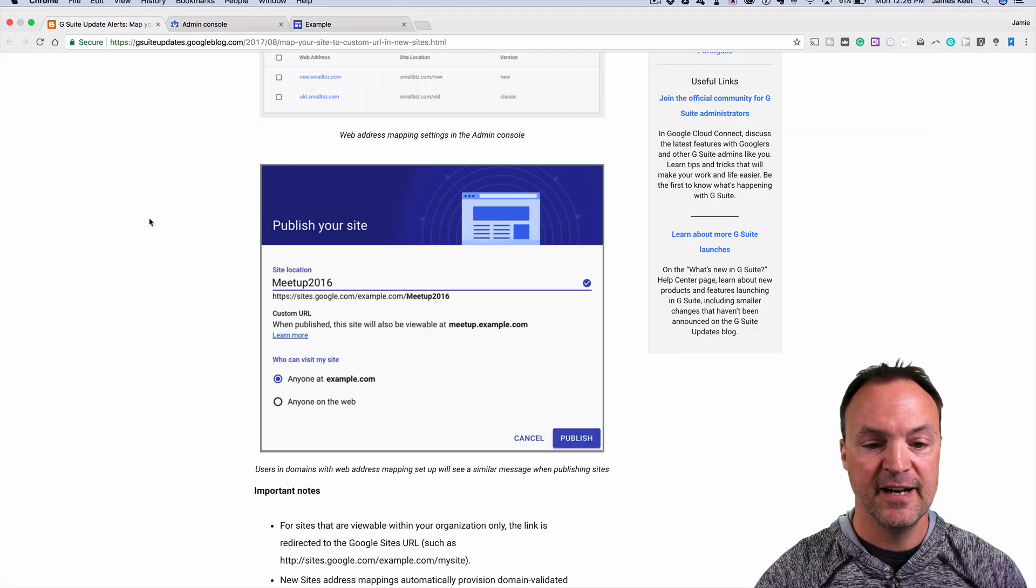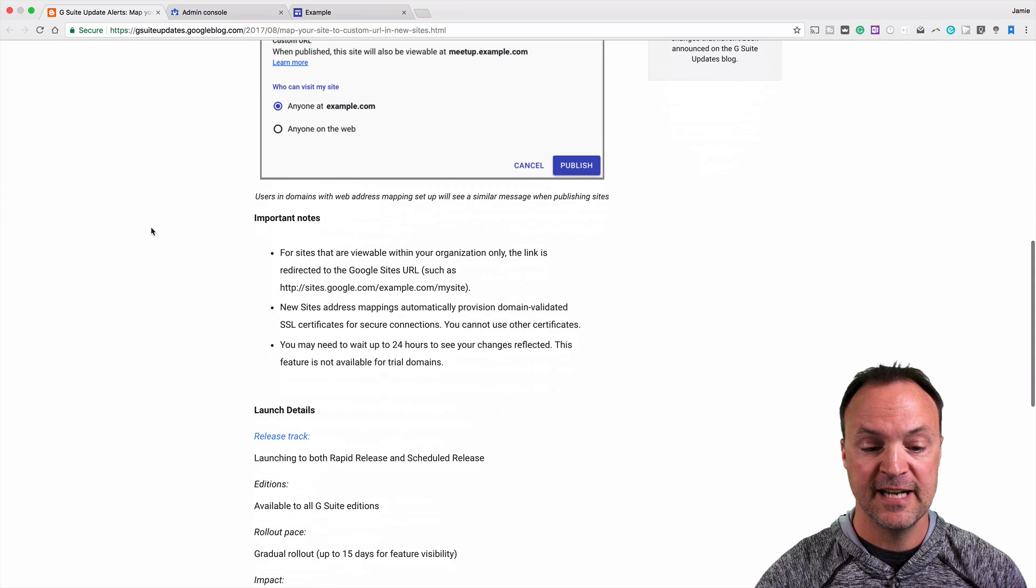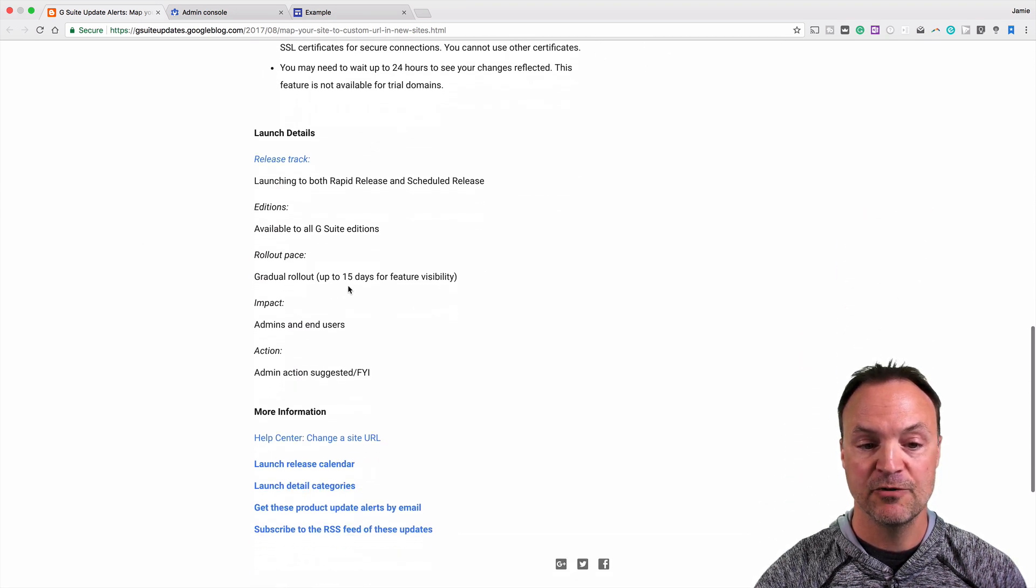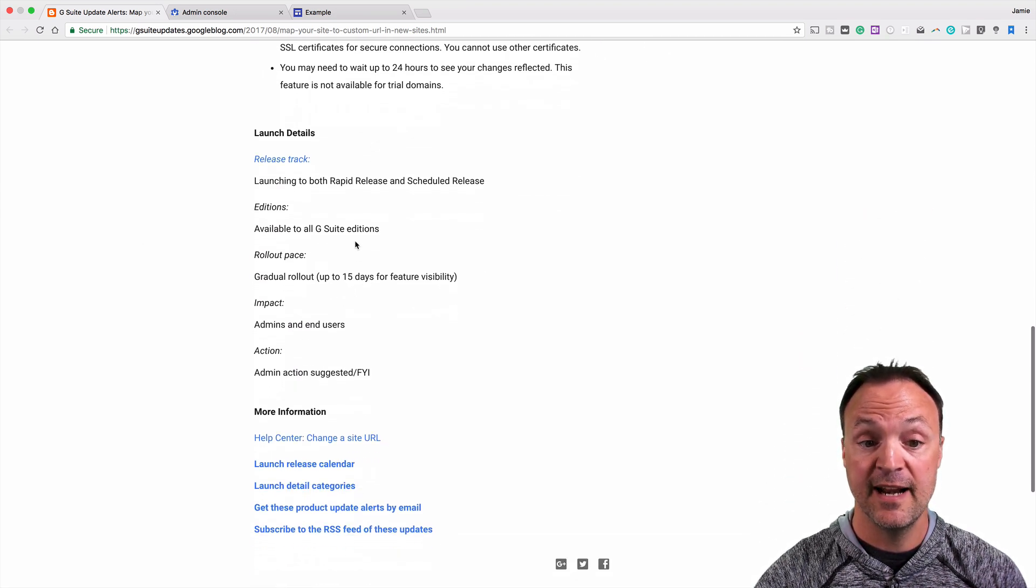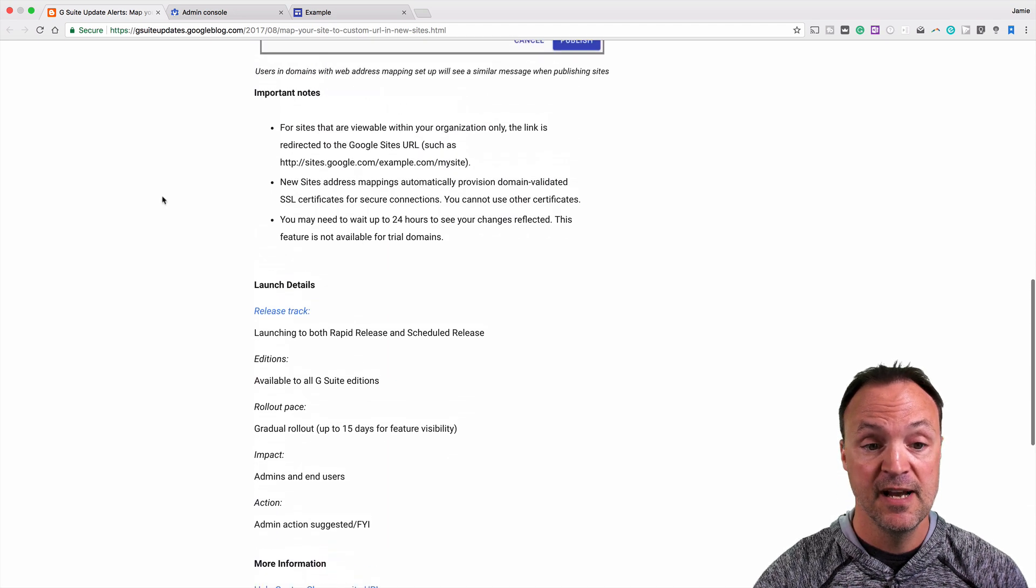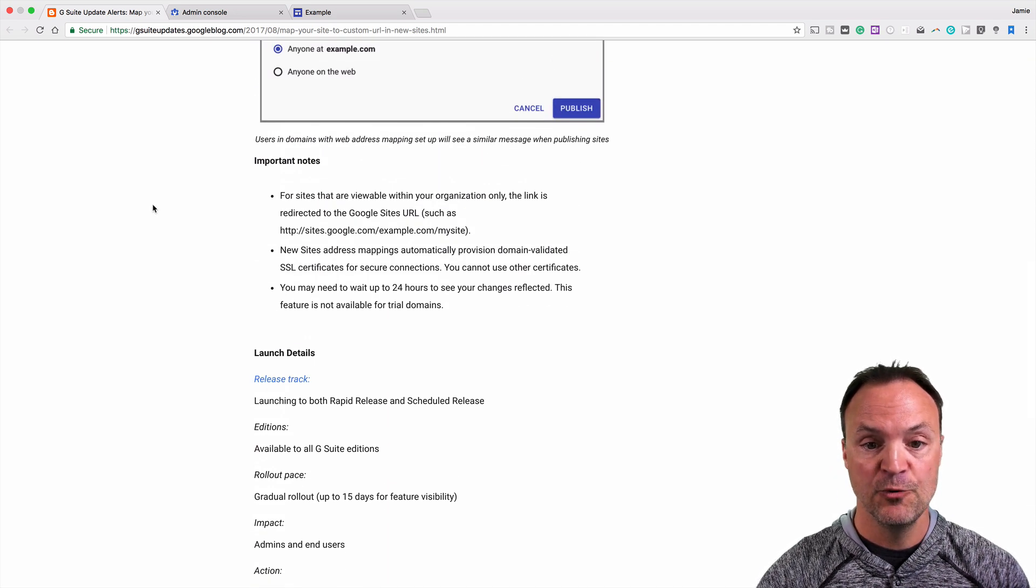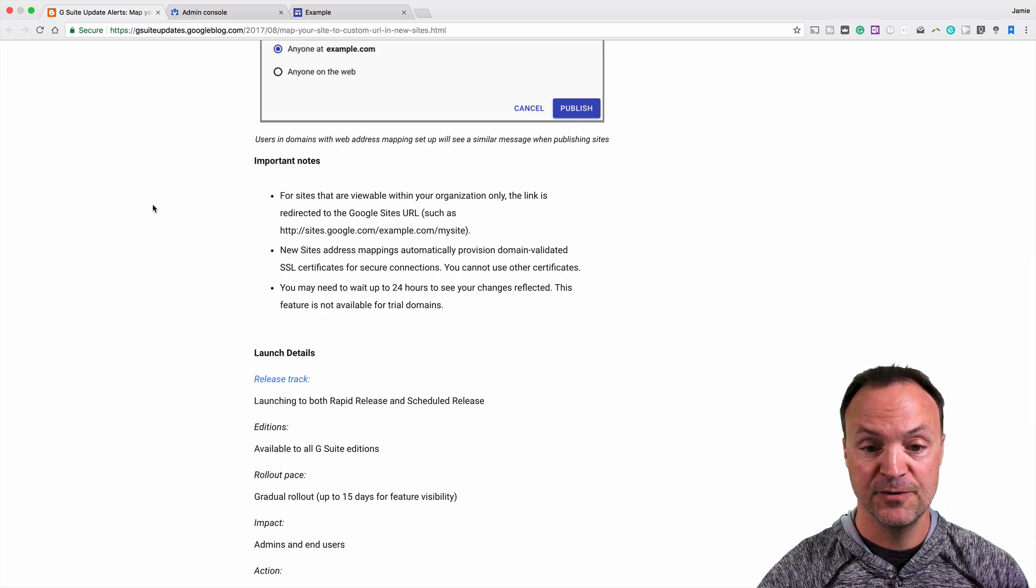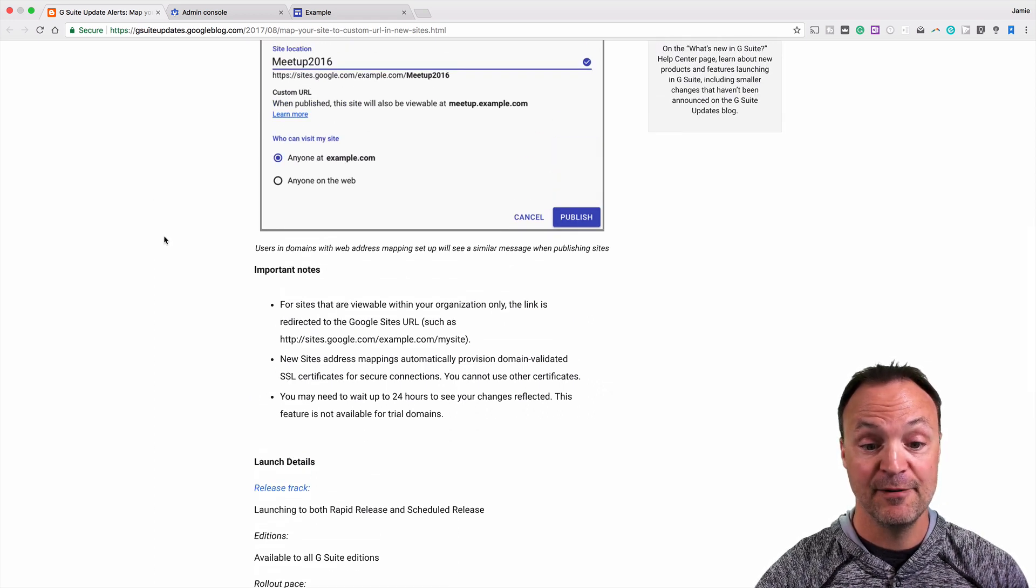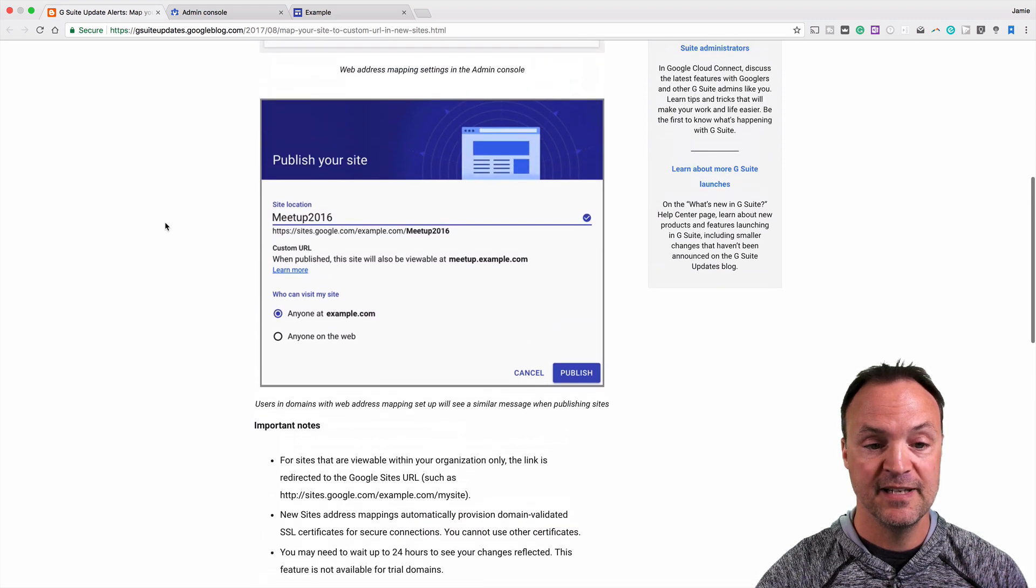The reason is, if I scroll down to the bottom, you can see that it's being rolled out gradually over the next 15 days, and it's also going to be available to all G Suite editions. I know I've had a lot of people ask me with my other Google Sites video when this update was coming, so it should be over the next couple of weeks here.